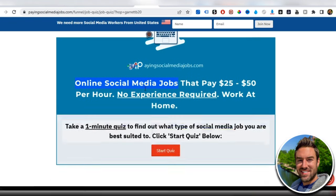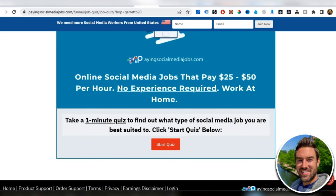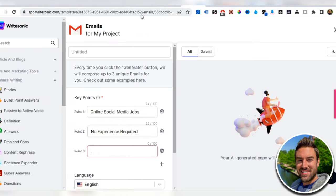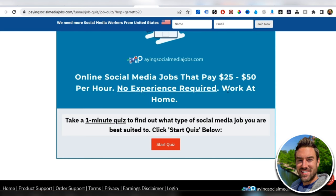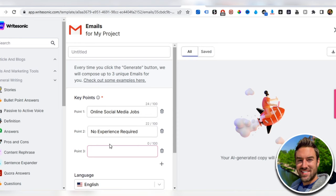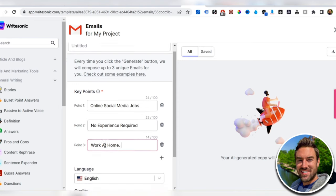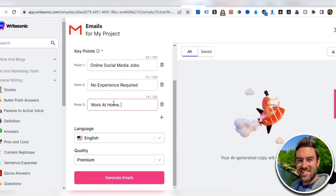I can say no experience required. And then point three, I can say work at home. We just want to copy those three points in there. Language is English. If you're in another country and want to do it in another language, you can select another language.